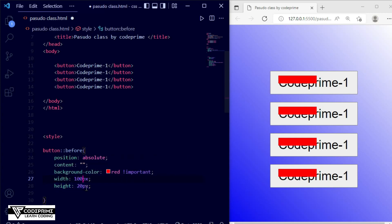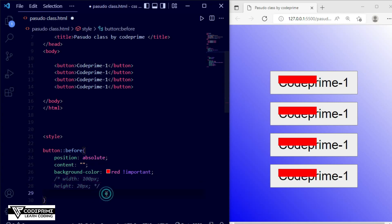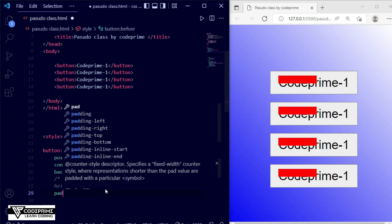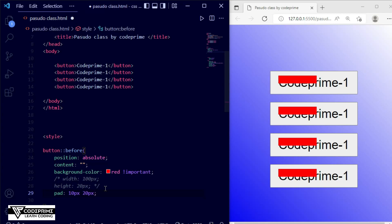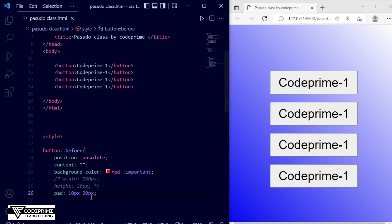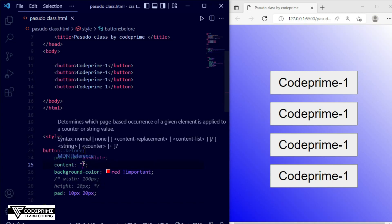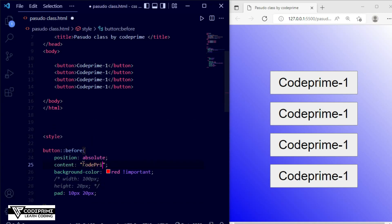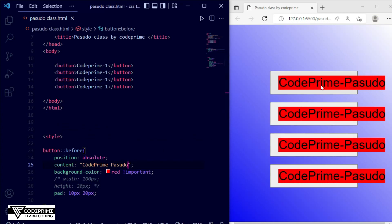I'll add padding — 10px and 20px, the same as the button. For the content value, instead of leaving it blank, I'm writing some text: 'Code Prime Sudo'. Save the file and now you can see this text appears with the background layer working.